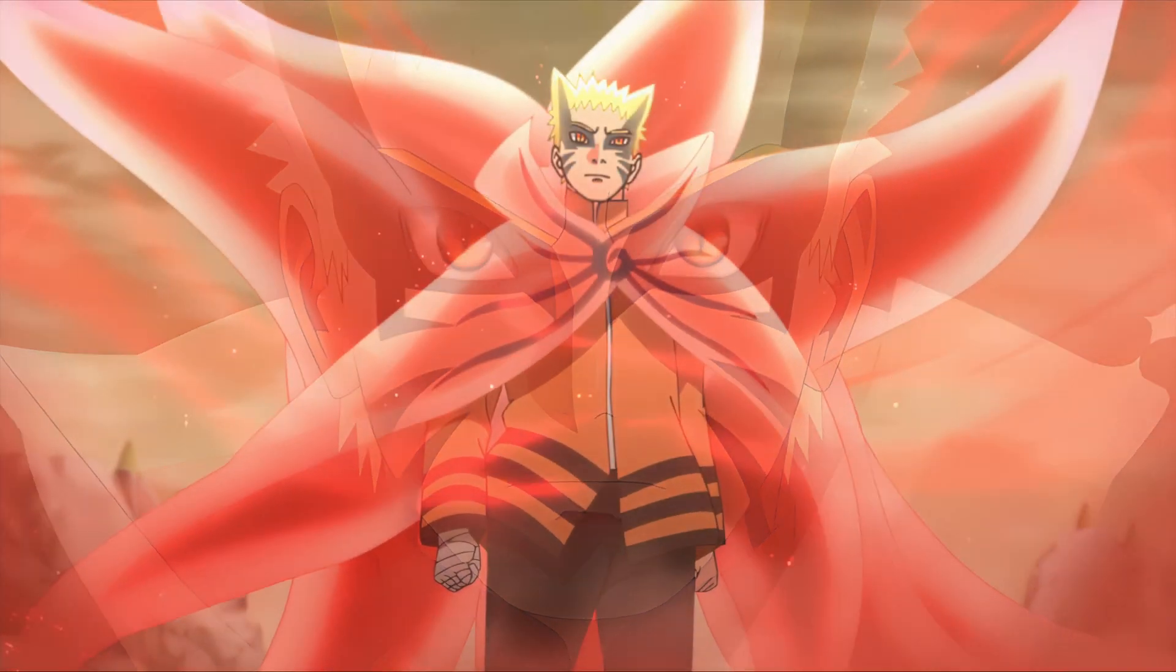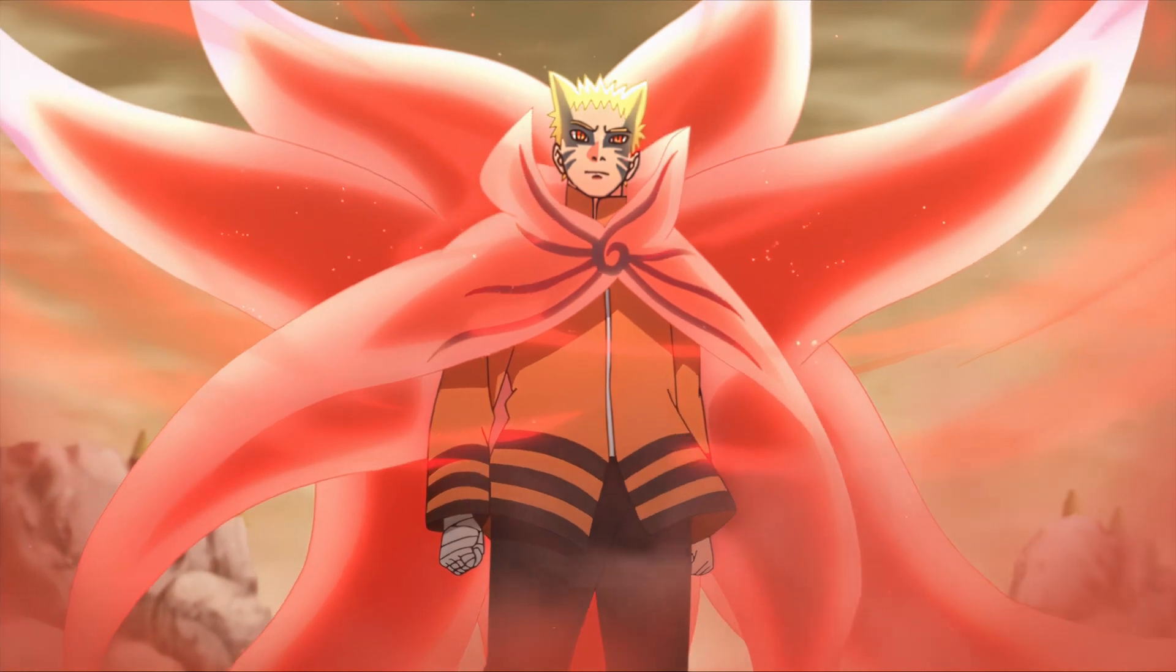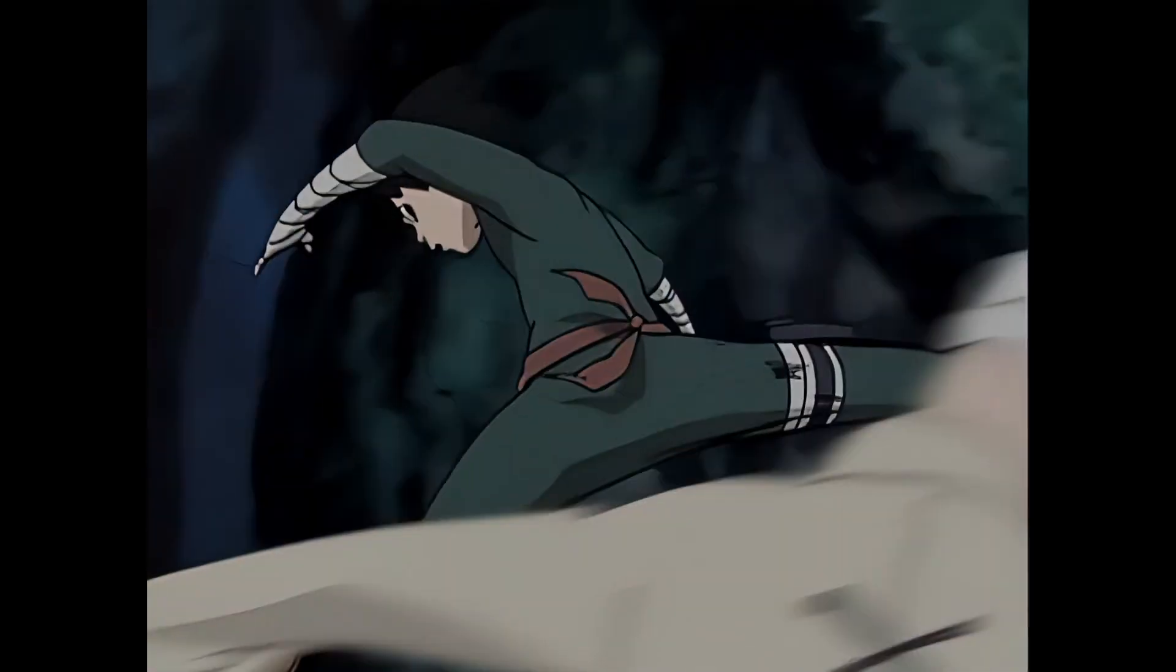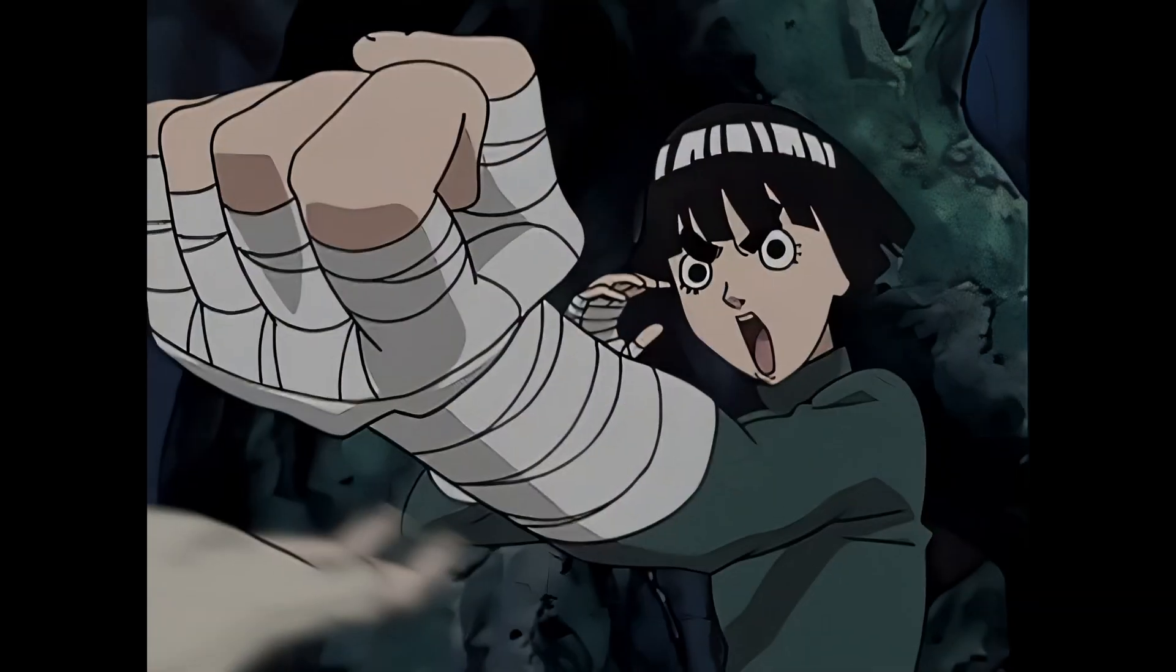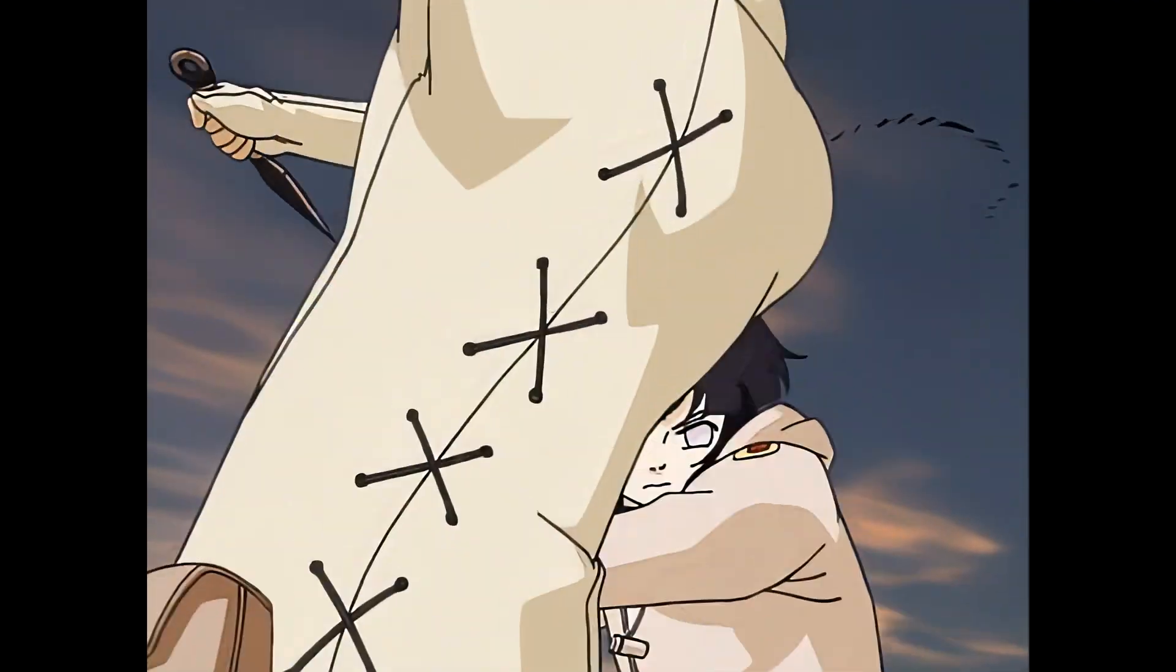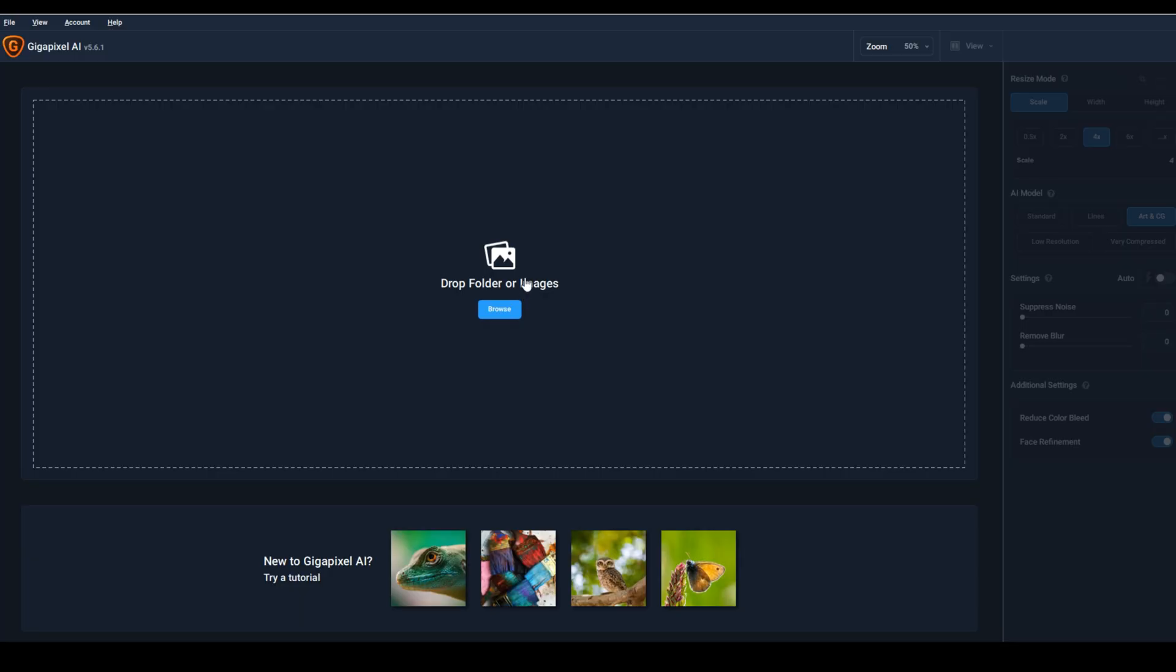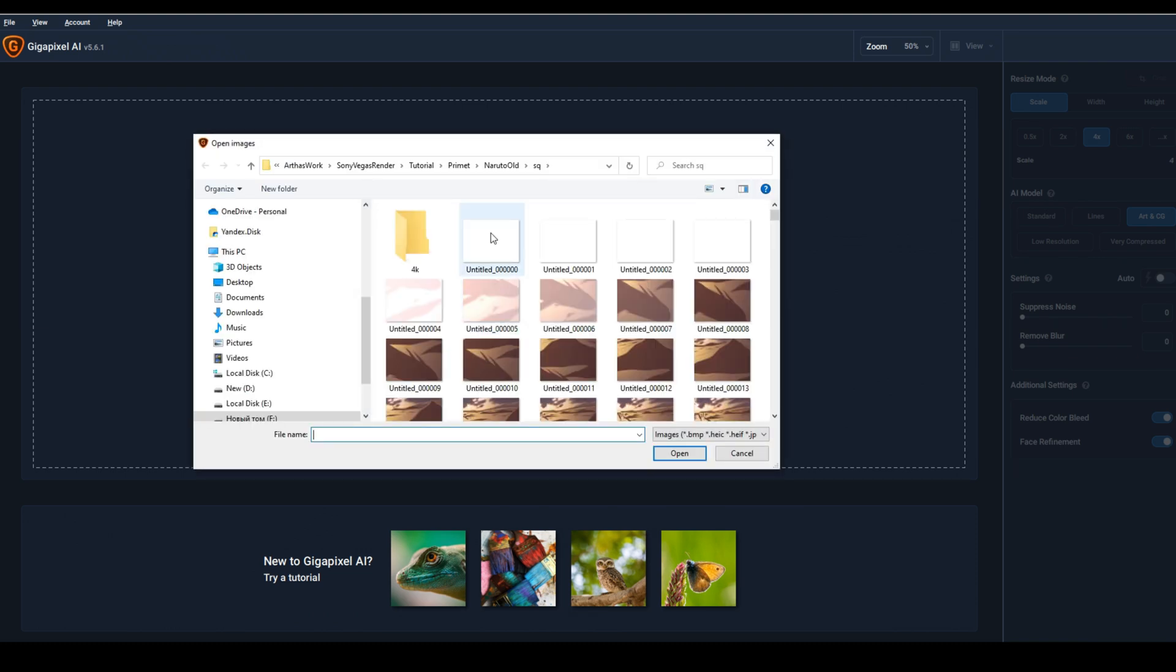Basically, you've seen how it works, so I won't show it for long. There are enough examples on my channel. Now I'll tell you about Gigapixel. In this program you cannot upload a video. You need to first render the video into a sequence of frames. Next, we load the images.